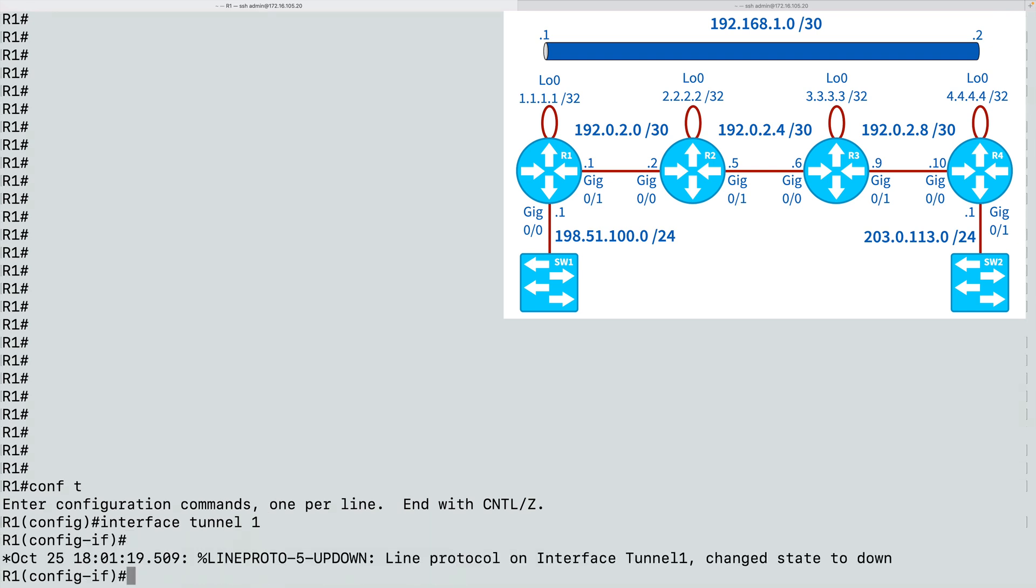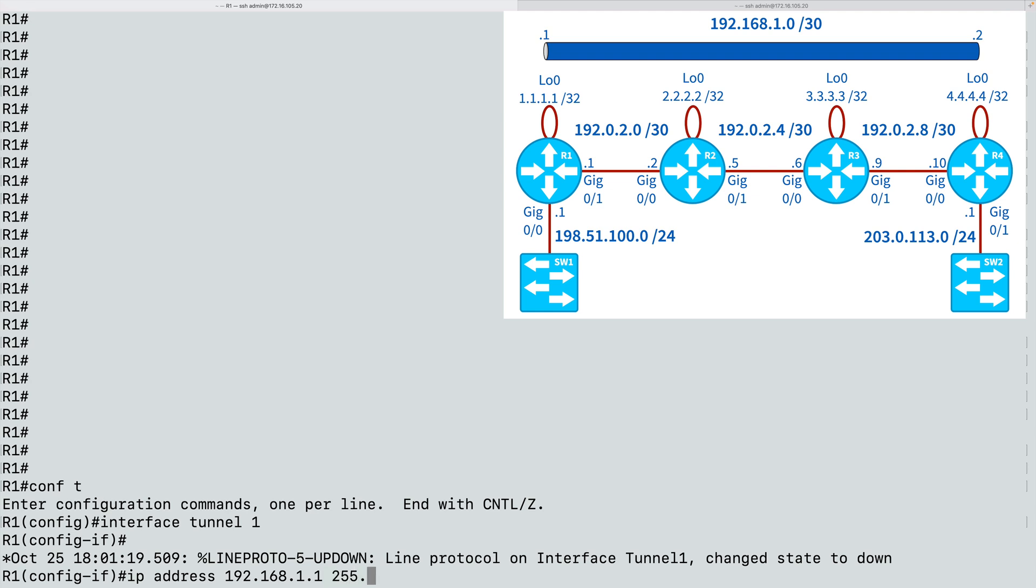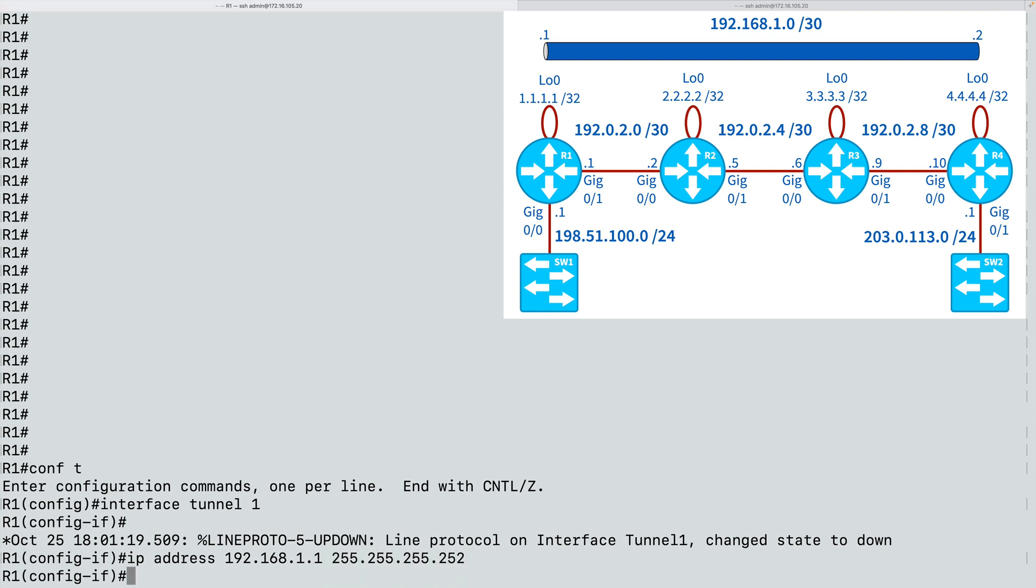If you take a look at the topology, we see that we want this end of the tunnel to have an IP address of 192.168.1.1 with a 30-bit subnet mask. So we can say IP address 192.168.1.1, and a 30-bit subnet mask is 255.255.255.252. And this tunnel interface is administratively up by default, so there's no need to do a no shutdown.